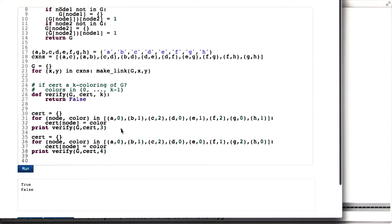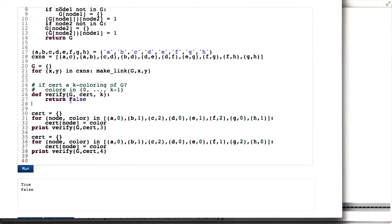And I do this twice, one with a coloring that's valid and one with a coloring that's invalid. So yeah, write this verification algorithm and we'll test it for you and see if it works.